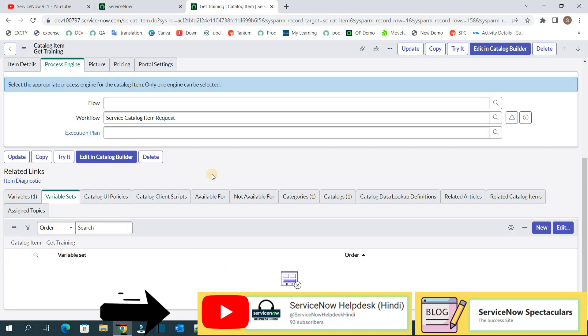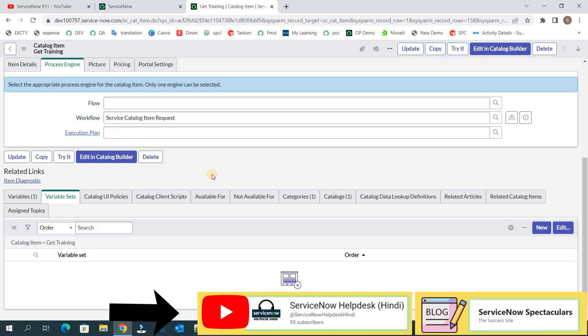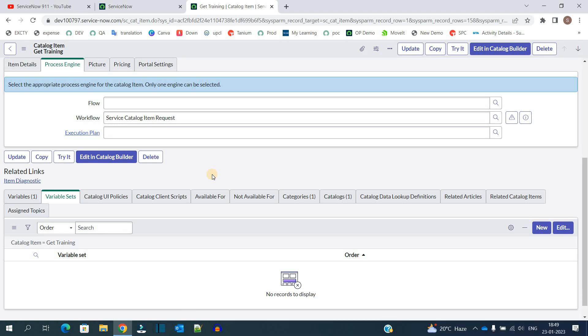So first of all, what is a variable set? In simple terms, if you want to use variables in more than one catalog item, instead of creating these variables every time in the catalog items, you can create a variable set and then that variable set can be used by each catalog item. So ultimately this variable set is a concept for the variable reuse purpose and save time of the developers.